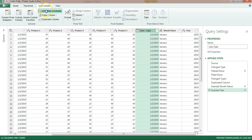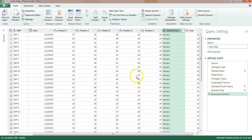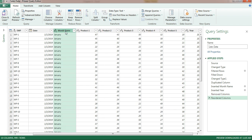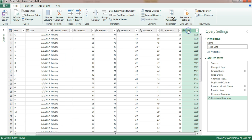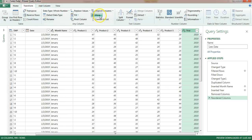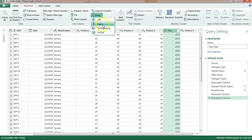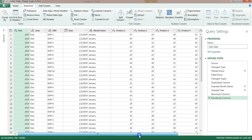We no longer need the duplicate support column, so go to Home and remove it. To move the new column after the date column, you can drag it directly or use Transform > Move. You can move it left one step at a time, or move it directly to the beginning or end.